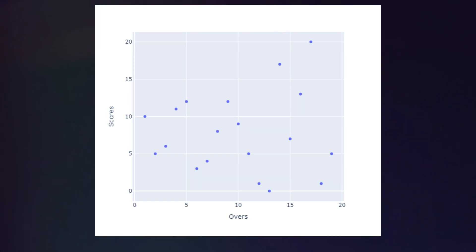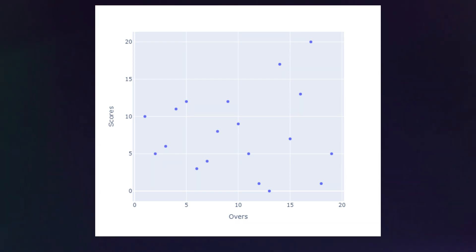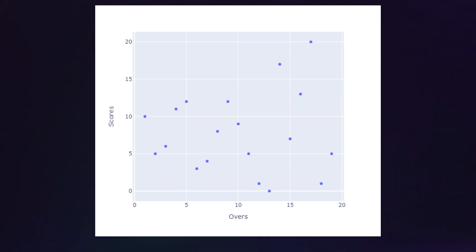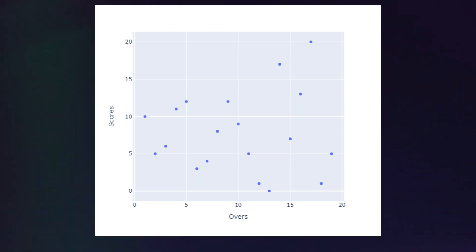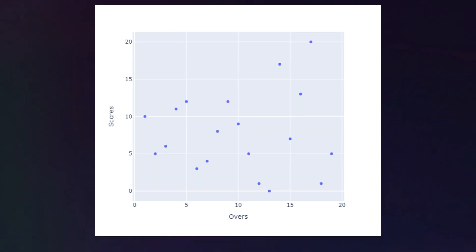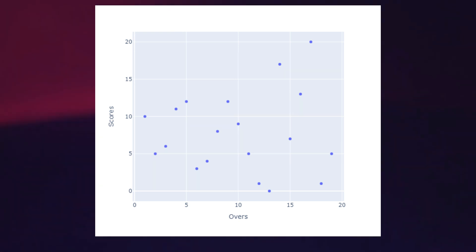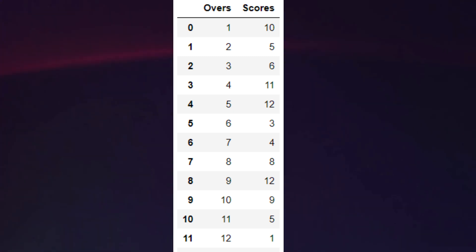Linear regression is a simple prediction algorithm, so you can use it to predict whatever you want. In this video we are going to predict the 20th over score from this dataset. Before that, we are training the data of previous overs, and using that data we are going to predict the next overs.